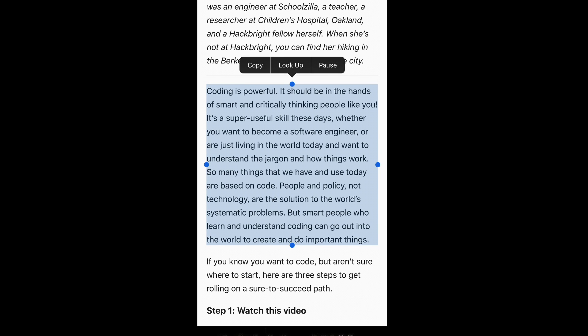Let's give that paragraph another try. Coding is powerful. It should be in the hands of smart and critically thinking people like you. It's a super useful skill these days. Whether you want to become a software engineer or are just living in the world today and want to understand. You can go back and forth making adjustments until you get the voice just the way you want it.